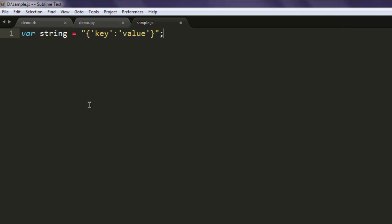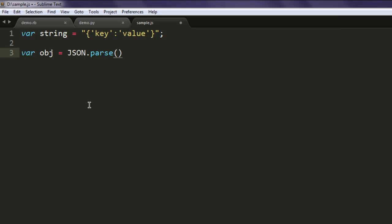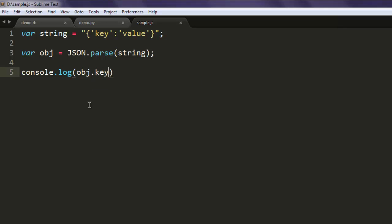These double quotes show you that it is a string. Now for a new variable name obj, I'm going to use JSON.parse and here I'm going to pass my string. So once that happens we can simply print out our obj.key, so the key value pair will be displayed.